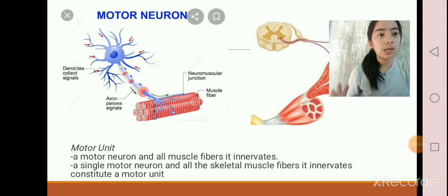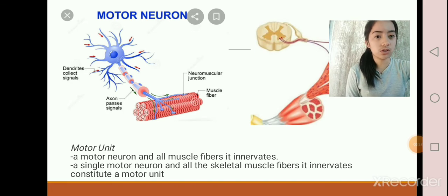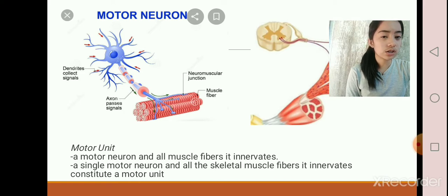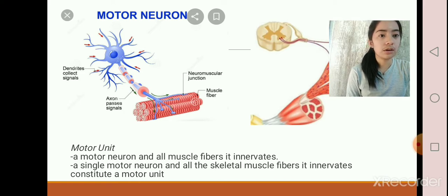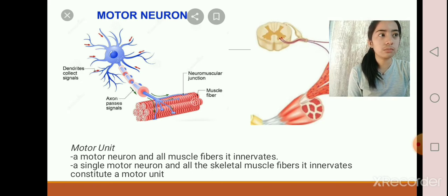As shown in the picture on the PowerPoint, these are the parts of the motor neurons: the dendrites, which collect the signals; the axons, which pass the signals; and the neuromuscular junctions, as well as the muscle fiber. The axons of these neurons enter muscles and send out branches to several muscle fibers.